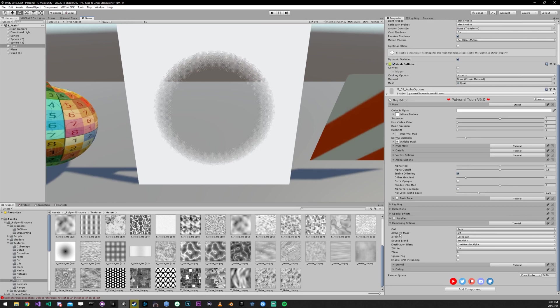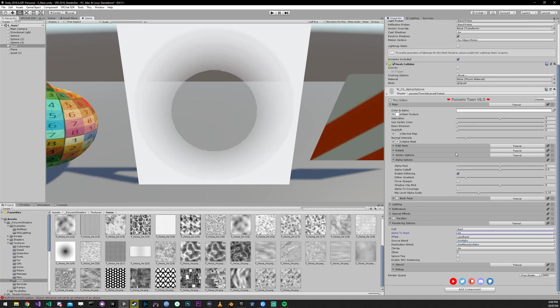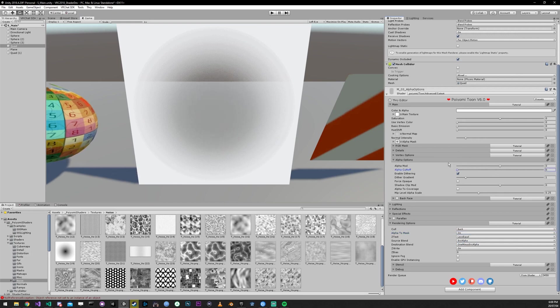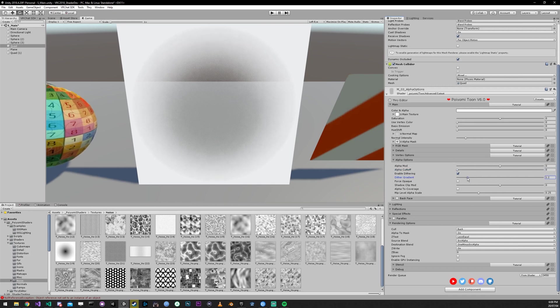And what we can do to fix that is go into the rendering options and set alpha to mask on. And then we just got to drop the alpha cutoff. And you'll get something that looks very similar to a transparent material.